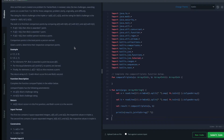Let me read the question very quickly. Alice and Bob each created one problem for HackerRank. A reviewer rated the two challenges, awarding points on a scale from 1 to 100 for three categories: problem clarity, originality, and difficulty. The rating for Alice's challenge is a triplet a0, a1, and a2, and the rating for Bob's challenge is the triplet b0, b1, and b2.